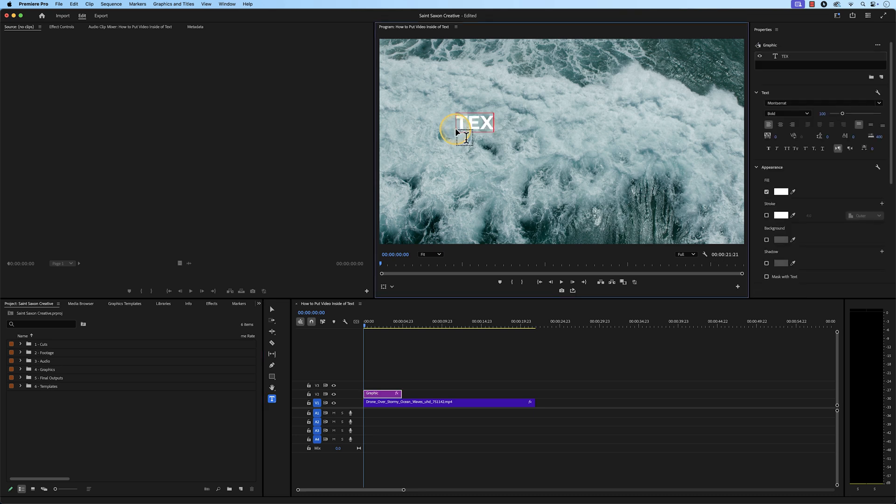Then, type out your text. After you finish typing out your text, double-click within the text box to highlight all of your text.